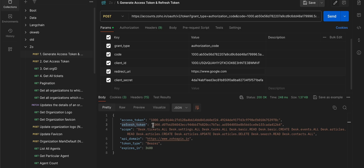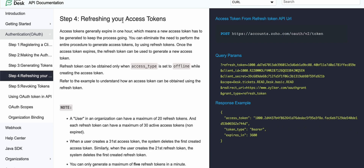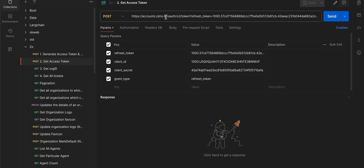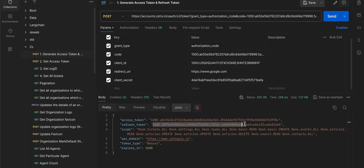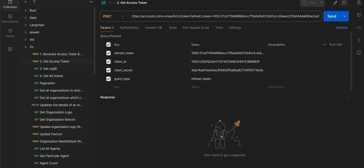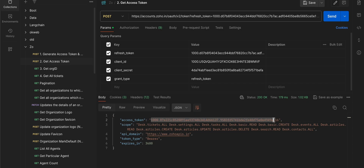Whenever you want to generate a new access token, use the refresh token flow shown in the documentation. The URL is accounts.zoho.in/oauth/v2/token. You pass your refresh_token, client_id, client_secret, and grant_type=refresh_token. I'll copy the refresh token, paste it, click Send — and here you can see it gives me a new access token.